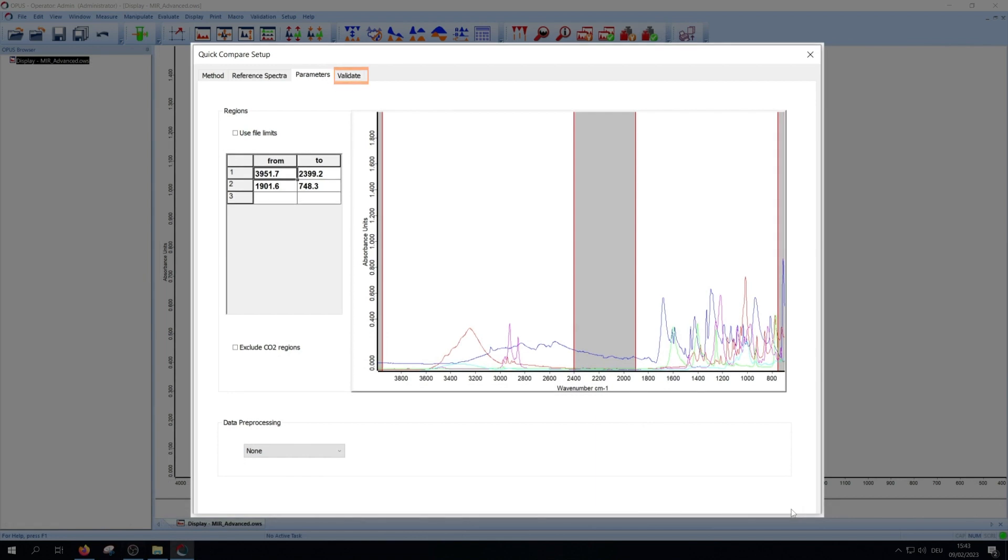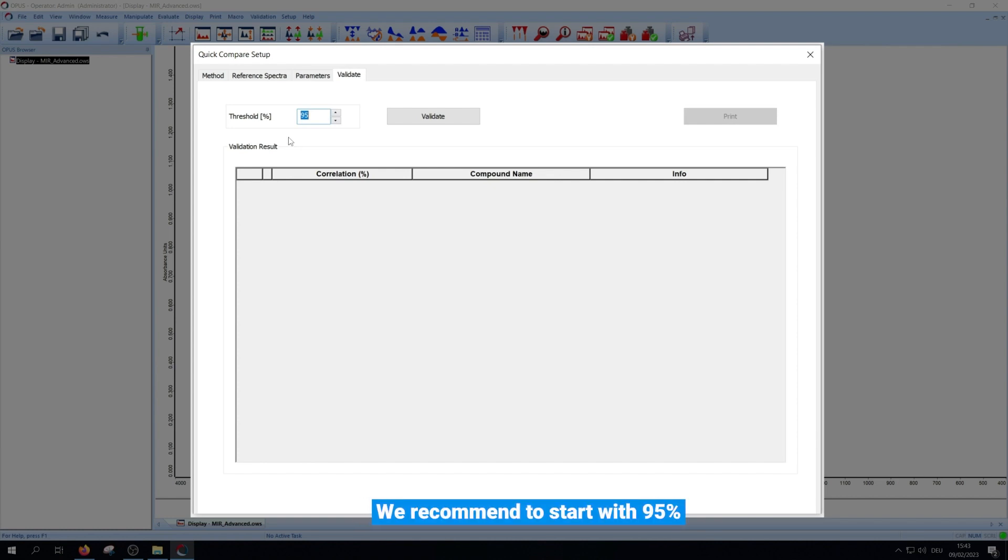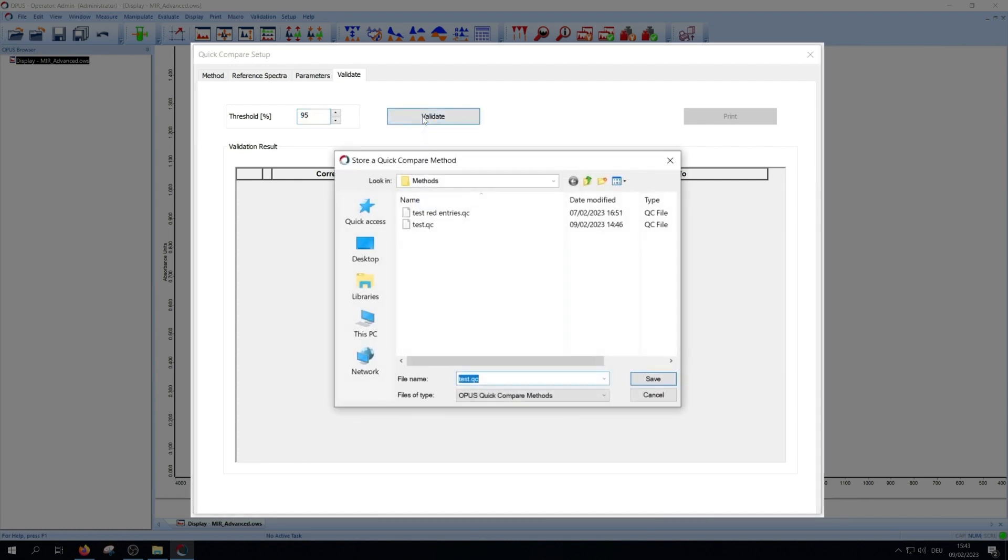So now we get to the last step, the validate tab. First, you have to choose a threshold, so the percentage with which the spectra and the reference has to correlate for clear identification. We recommend to start with 95%. Higher values means higher demands to the sample quality but less problems with related materials. Typical values are between 94 and 98%. Now press validate to proceed and to save your method.